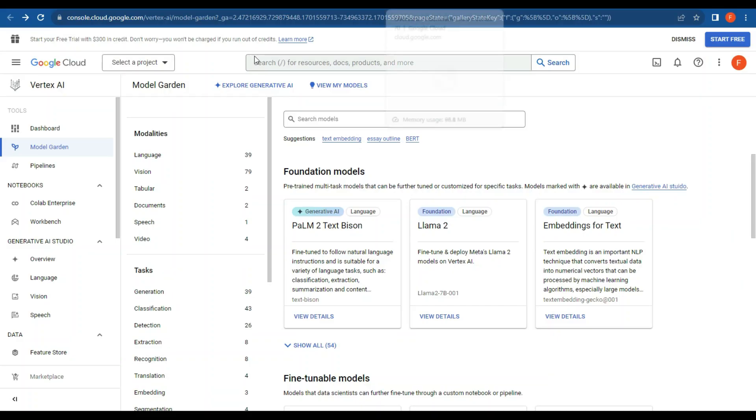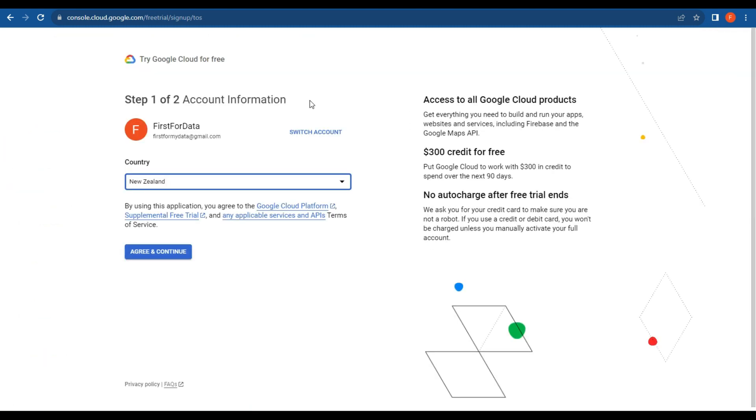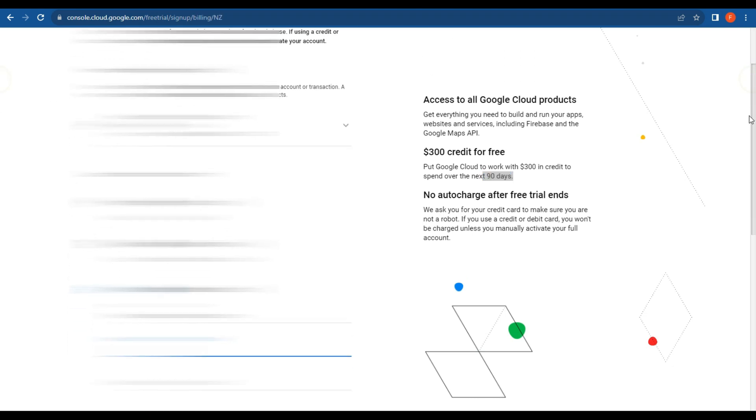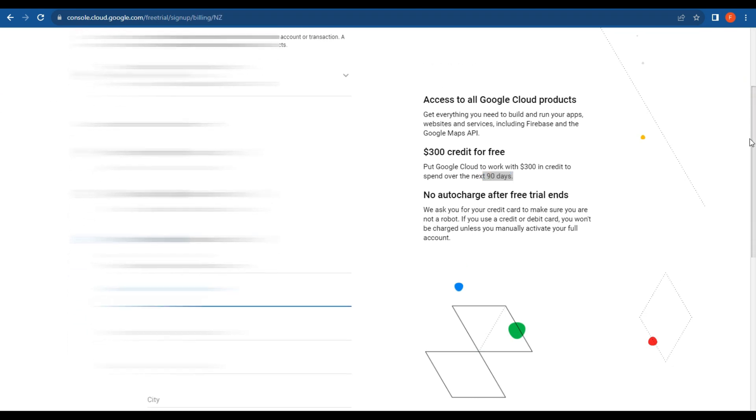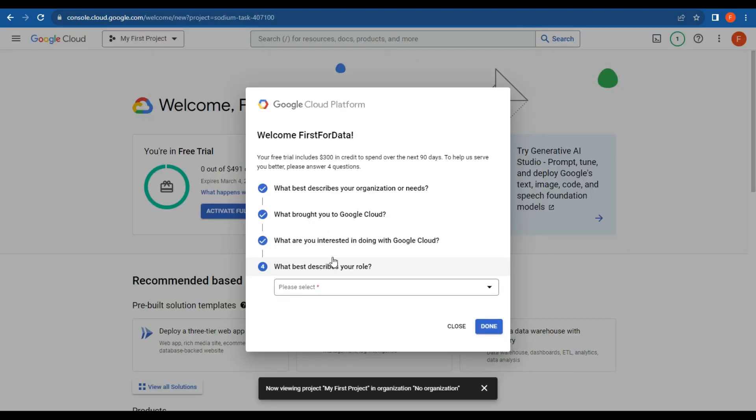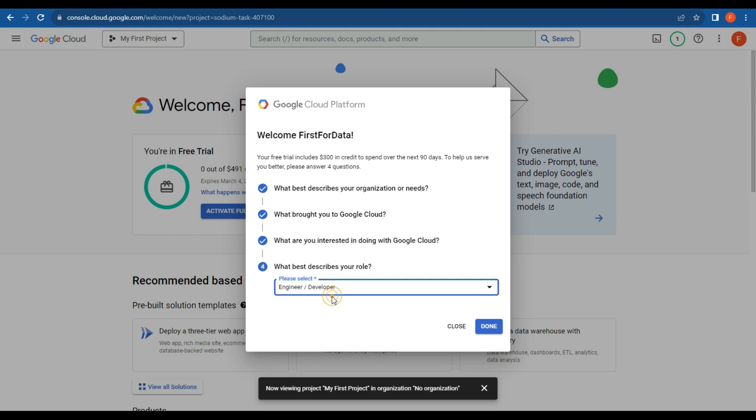The easiest way to do it is to just sign up for a Google Cloud Platform and you get a free $300 credit, so let's do that. All right, so what you want to do is pop in your details, pop in your payment details and start the free trial. What describes your role? I am the engineer and the developer.